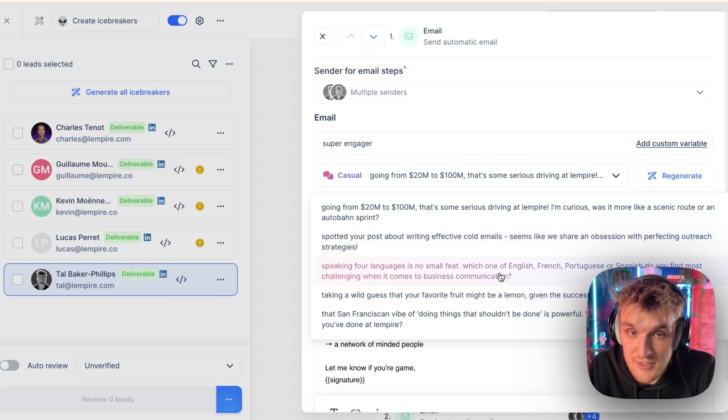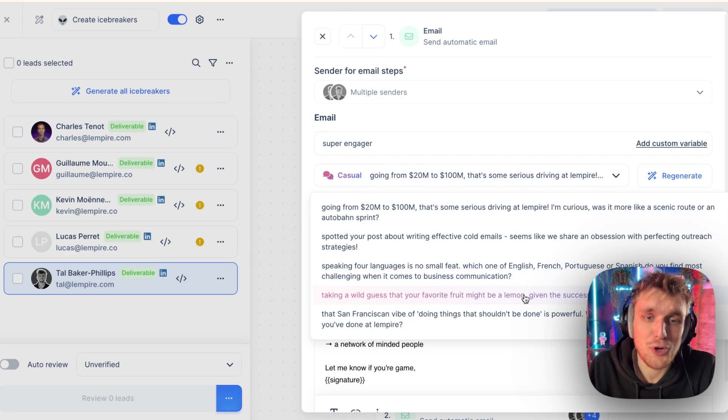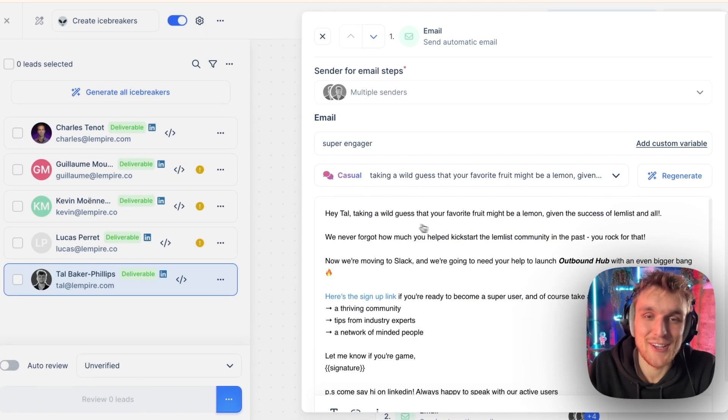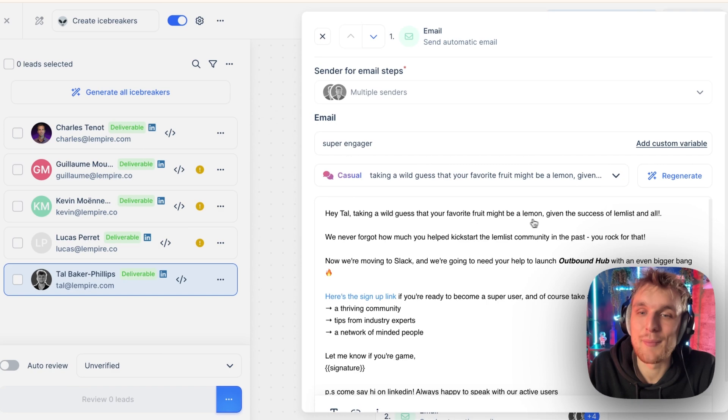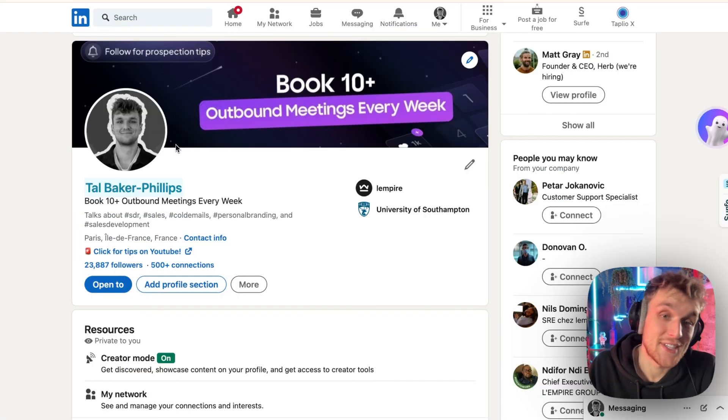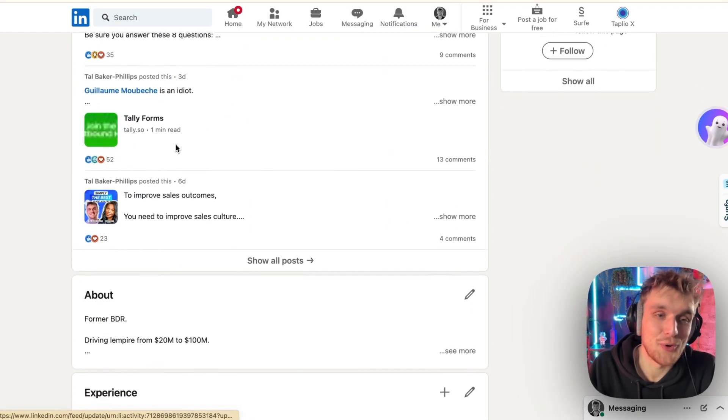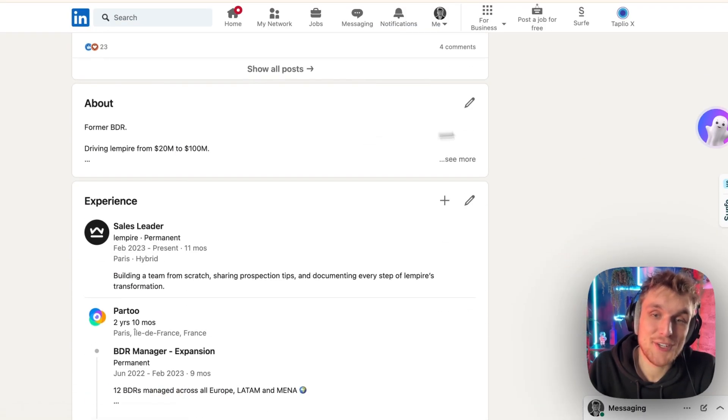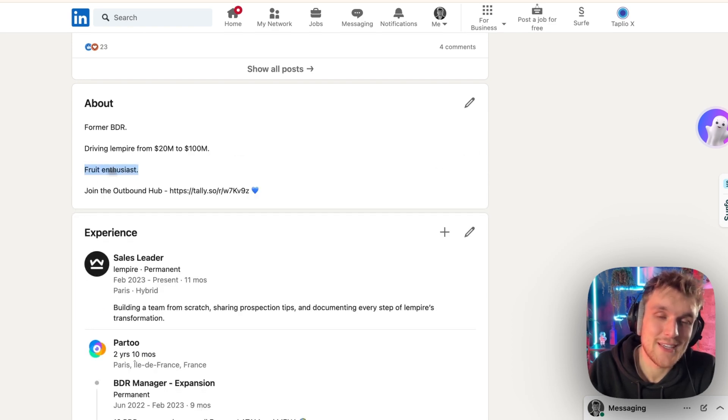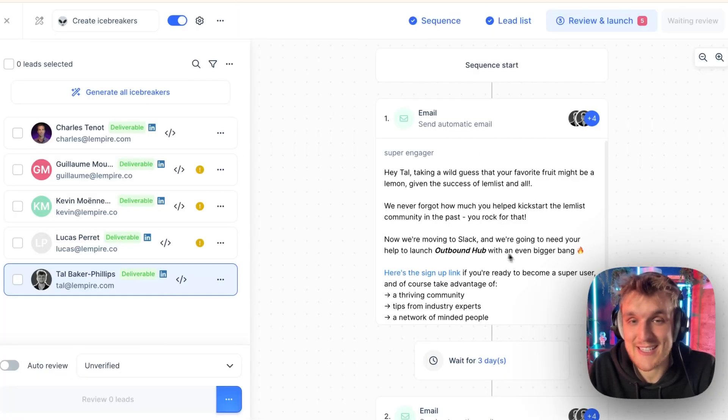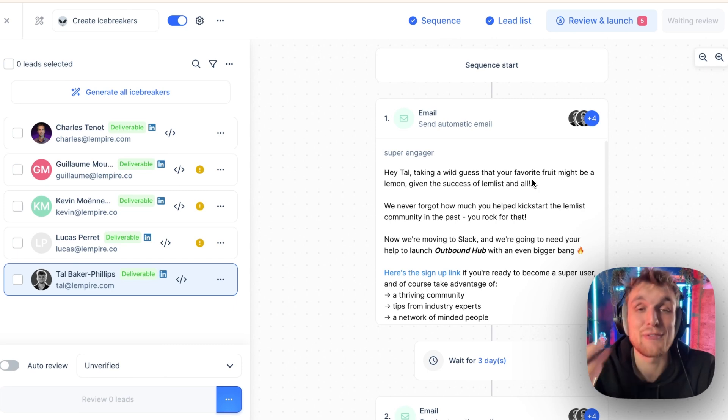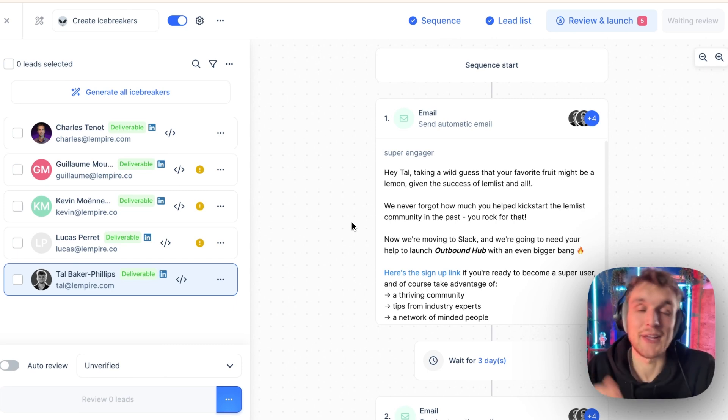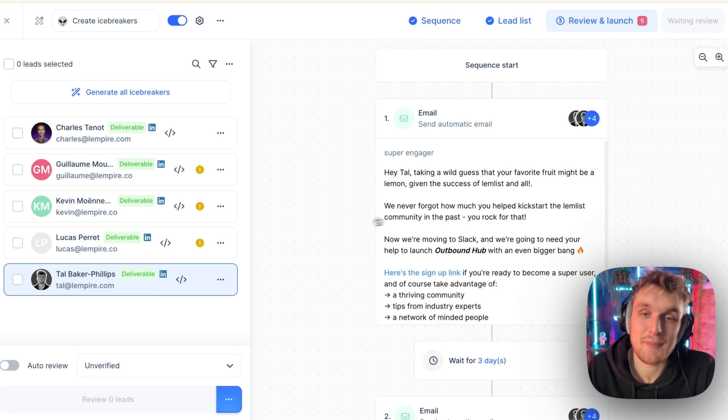You can check some really effective ones. I also talk about fruit on my profile. There you go. Take a wild guess. Your favorite fruit might be a lemon, given the success of Lemnist and all. You can actually see that if you go to my LinkedIn profile here and scroll down to the about section hidden here under see more is fruit enthusiast. What it's done here is it's linked the idea of taking my favorite fruit, which I wrote on my own profile with the fact that I work at Lemnist and it's given me an icebreaker based on that.